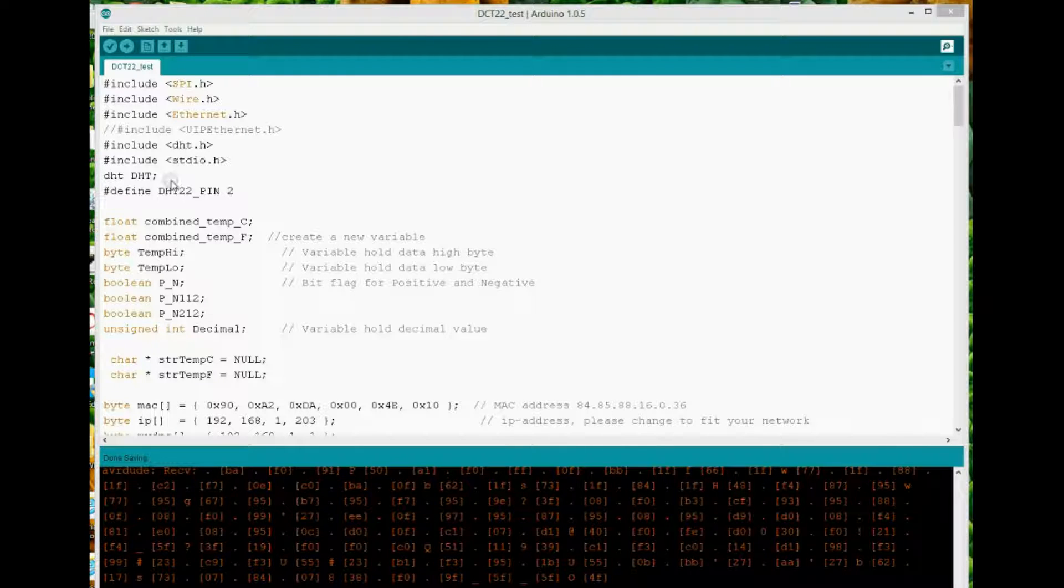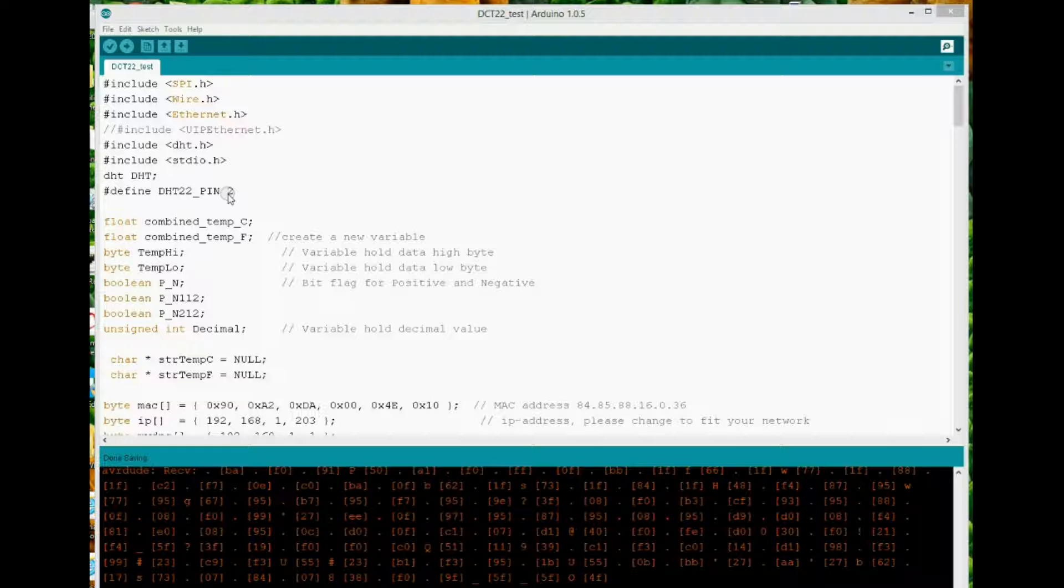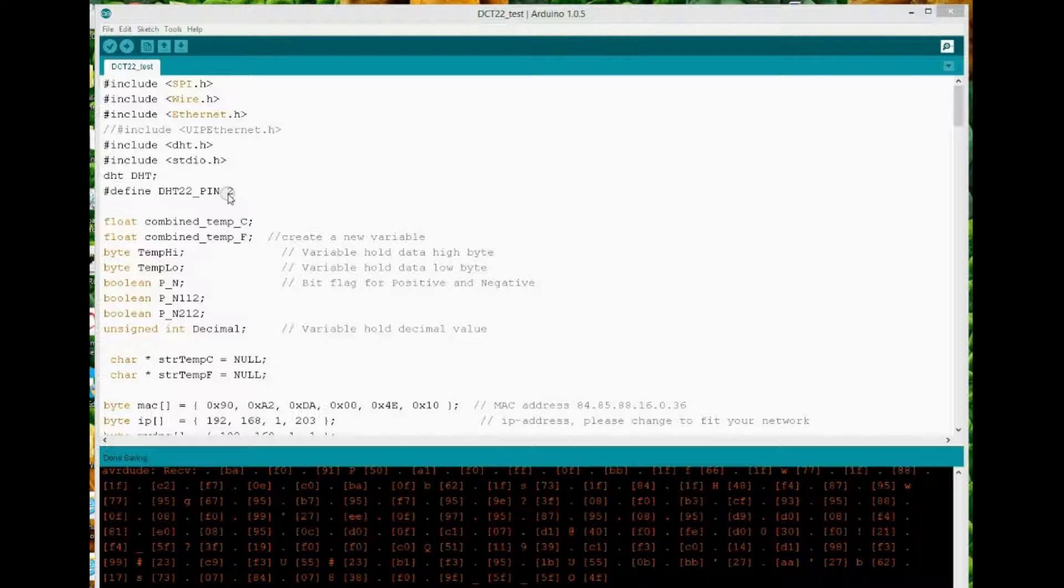I define the DHT22 pin as pin 2 on the Arduino. I'm also using the WISNET Ethernet shield on the Arduino Uno.